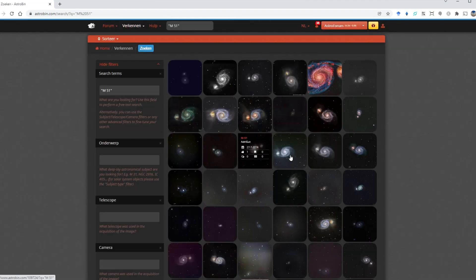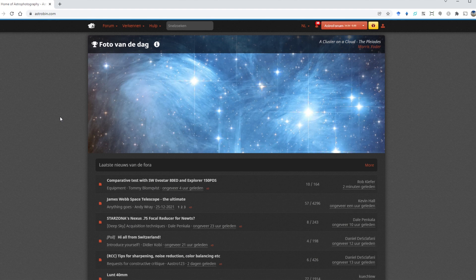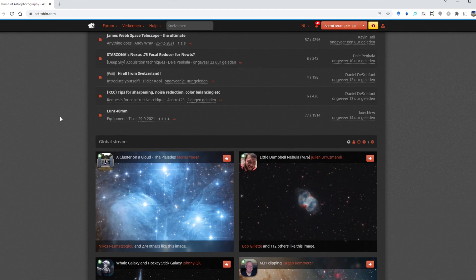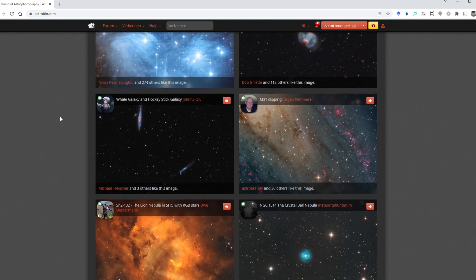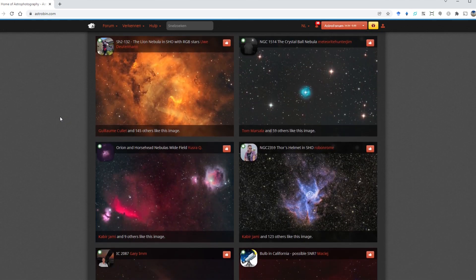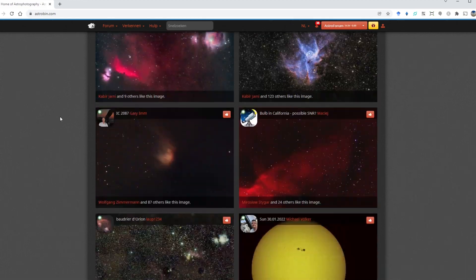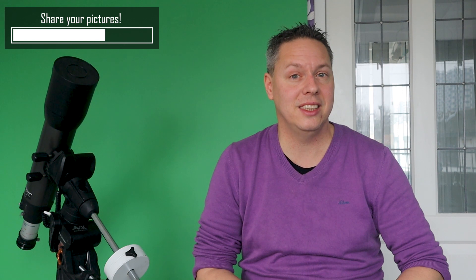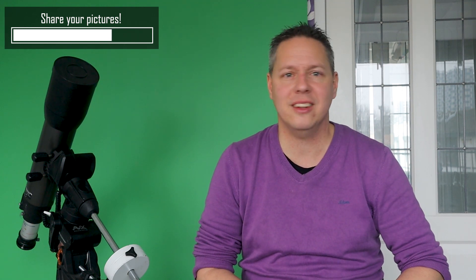You might become a bit demotivated when looking at all those great astro pictures, especially when you're just starting out. When that's the case, you should remember two things. First of all, most astrophotographers spend many years developing their skills and the pictures you are looking at are definitely not the first pictures they took of the night sky. Believe me, I know.